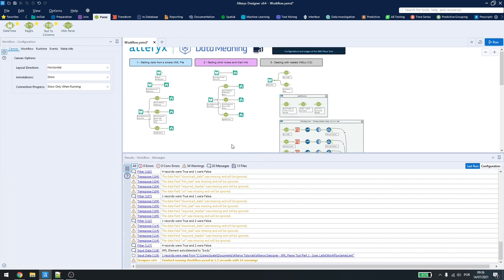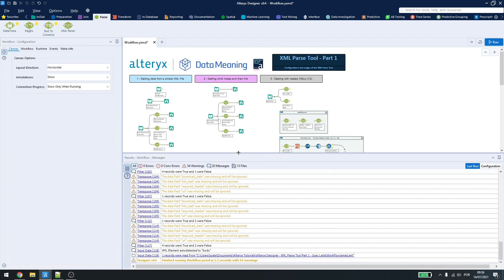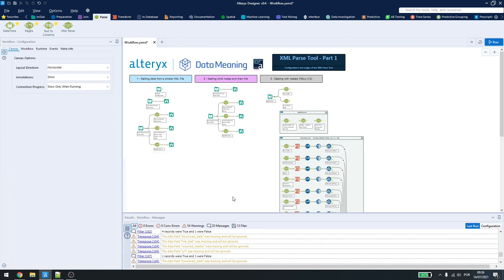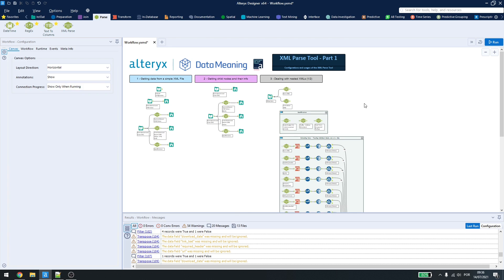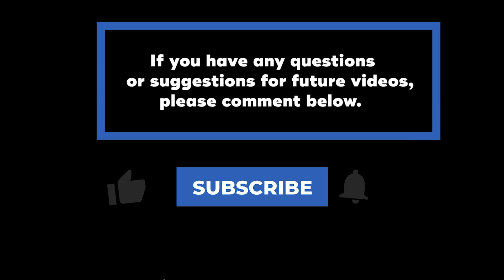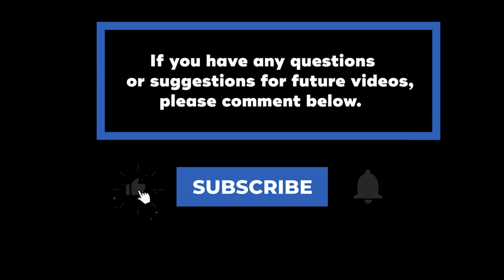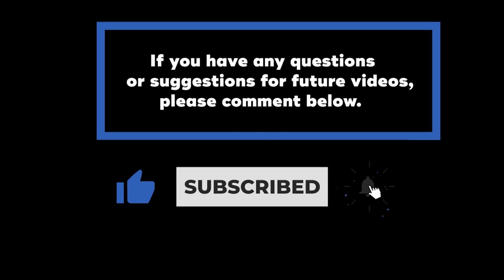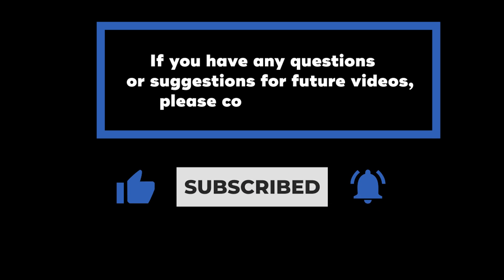In the next video, we'll be showing how to do this in a better way. We can treat everything at once, or we can use iterative macros, just to check information, and break down the data we want. So, be sure to watch the next part, to know how to do this in a better way. Thanks for watching the XML Parse Tool in Alteryx Designer. If you have any questions or suggestions for future videos, please comment down below. Don't forget to subscribe to know when future videos are posted. Thank you for watching.